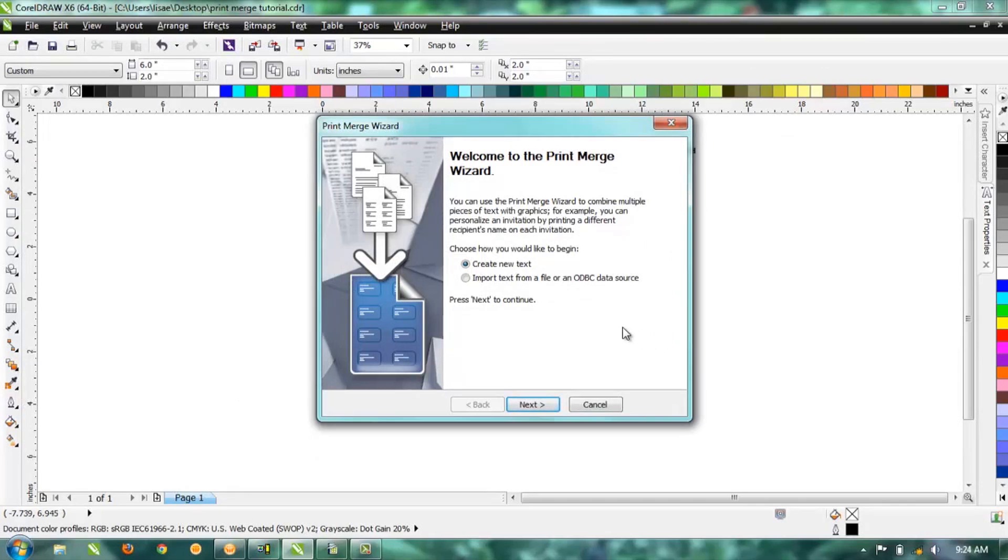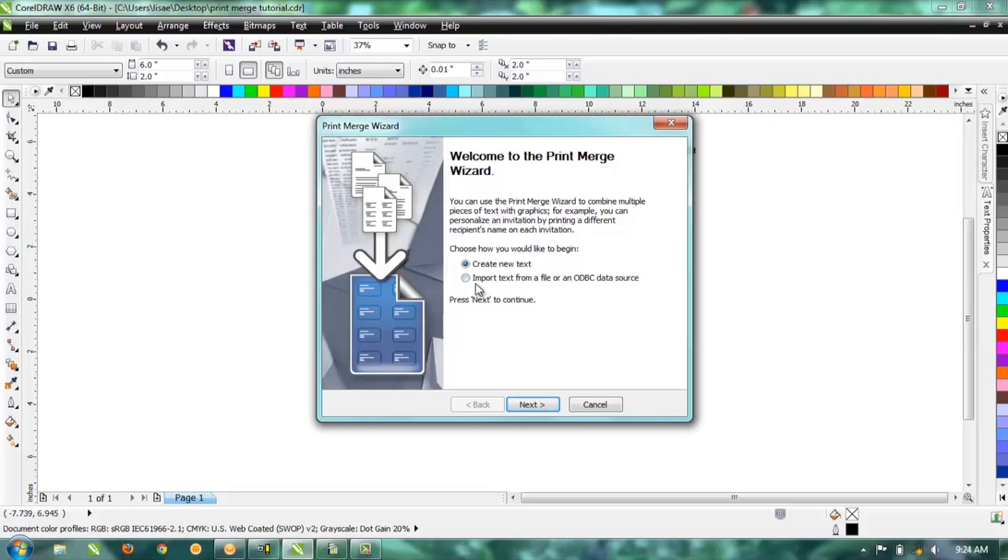There's two ways you can bring in your information. You can either freehand type it into the print merge tool here, or you can actually import a file. Just depends on how much information you need to bring in. Probably if you just have a few names, then go ahead and create new text and just freehand type it. Otherwise, if you have four or five hundred names, you'd definitely use an import.